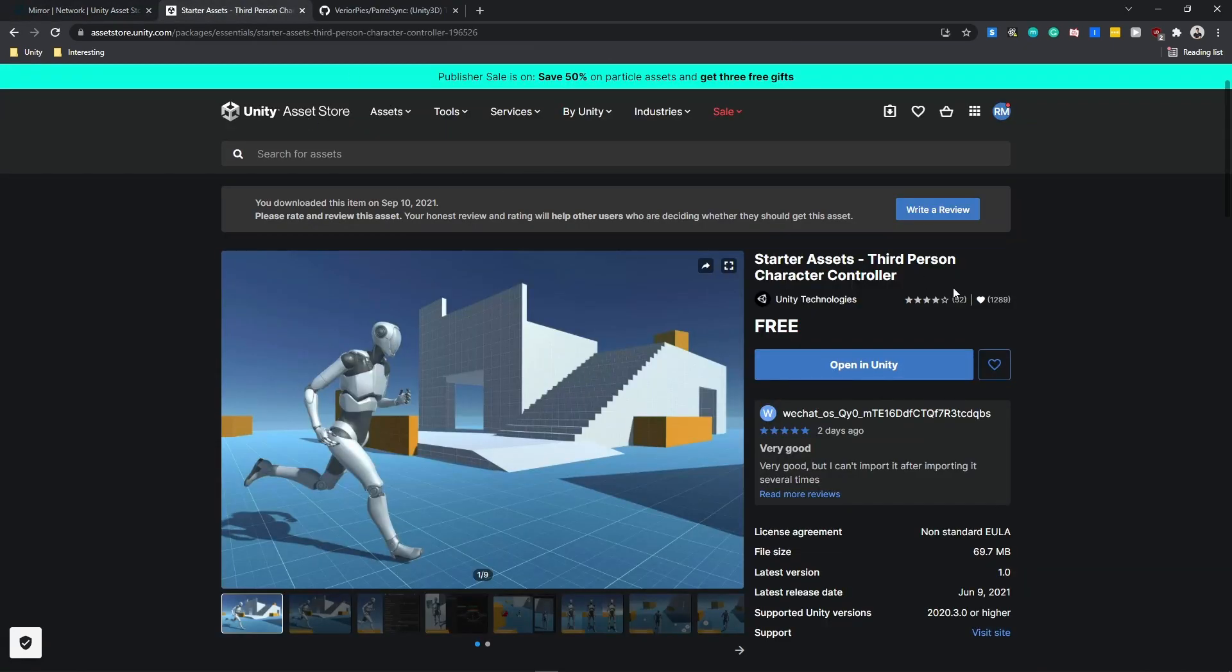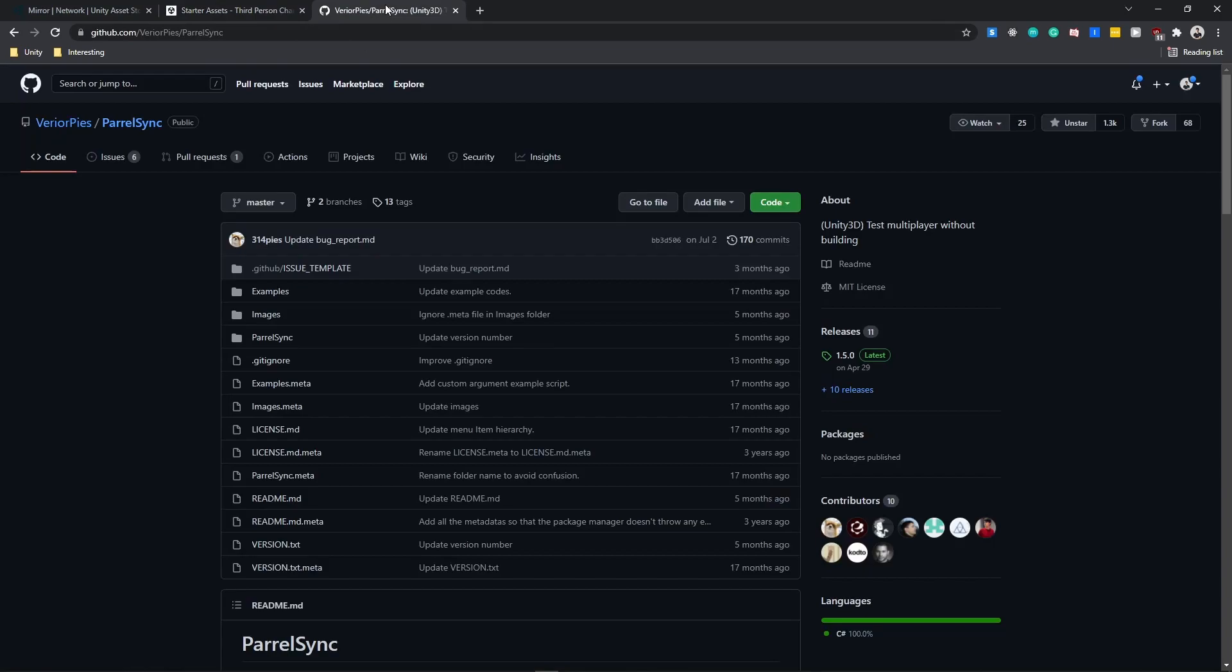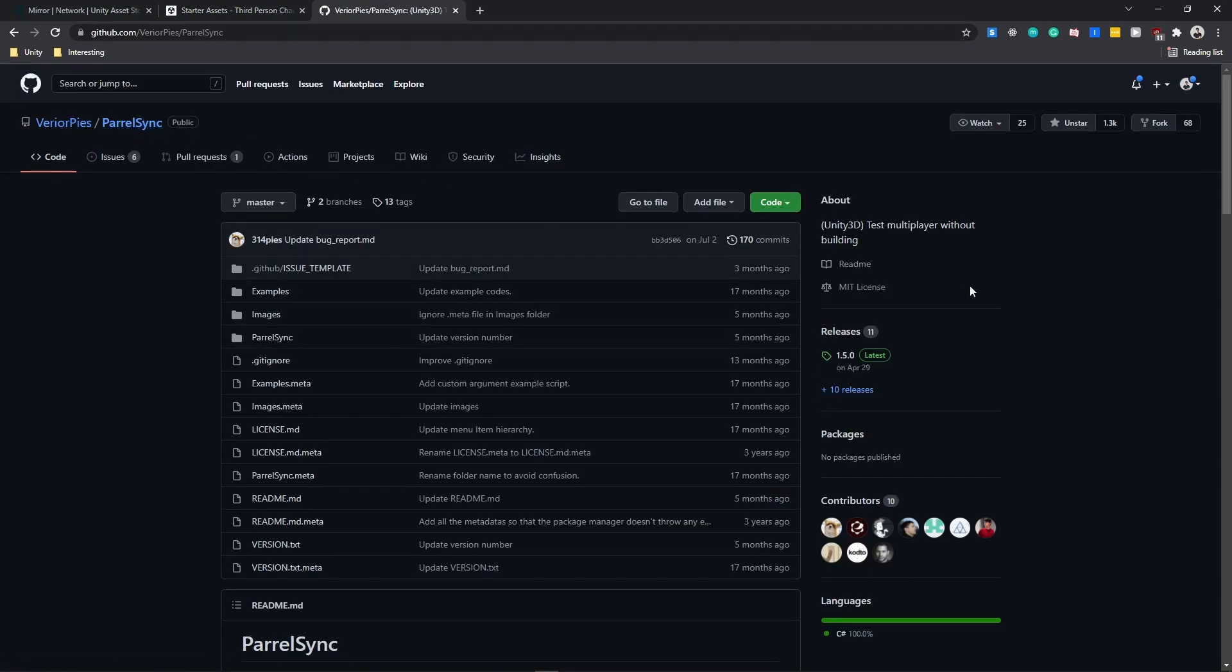I can do the same thing with third-person character controller which is Unity's built-in character controller that we will be using today. And the last thing that I need is known as ParalSync which is a tool that I can use to test my multiplayer games without actually building my game.